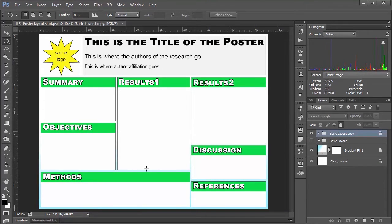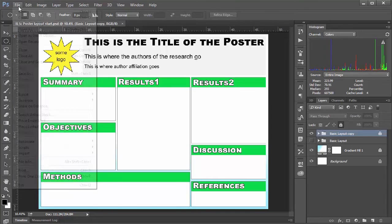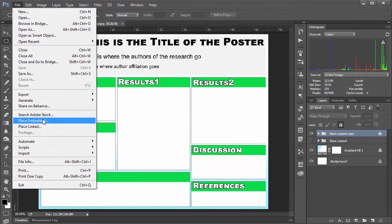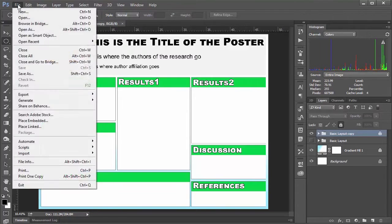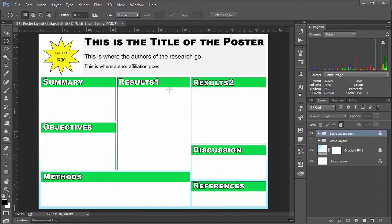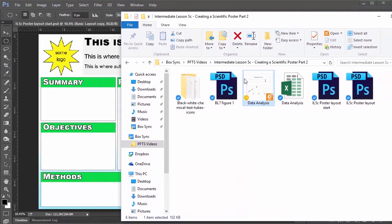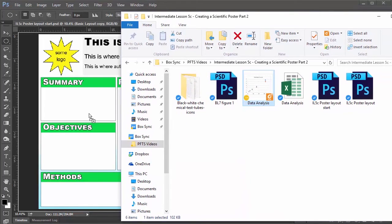And so in terms of getting it into Photoshop, there's lots of things you can do. You can go up and say file and place embedded, which will place the file into your document. But for me, I find the way I usually end up working is just going into my folder and just dragging it into Photoshop. So if I do that, I can just pull that in here.